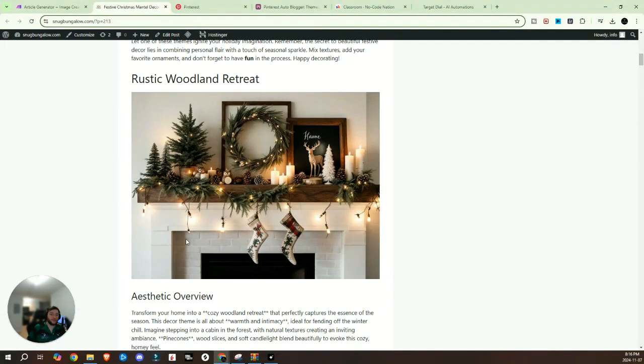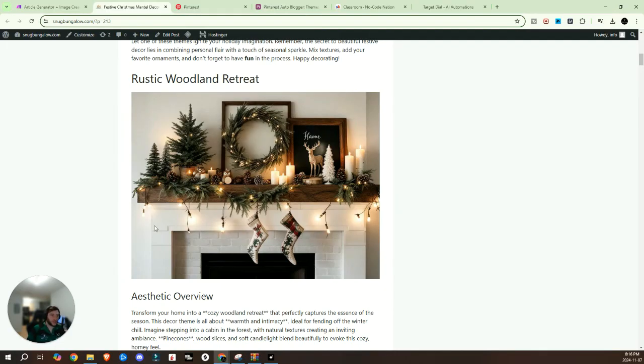And today I'm going to be showing you how you can create your own auto blogger that does exactly this. No more late nights, no more staring at a blank screen, just pure automated content gold.